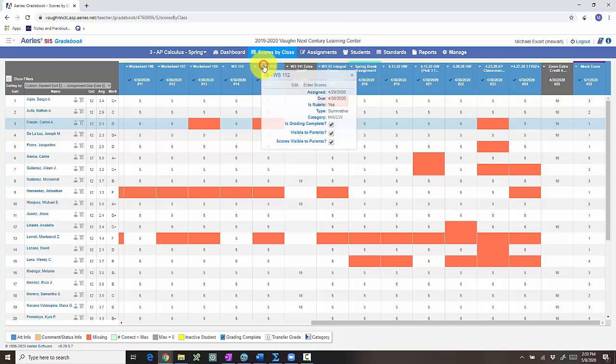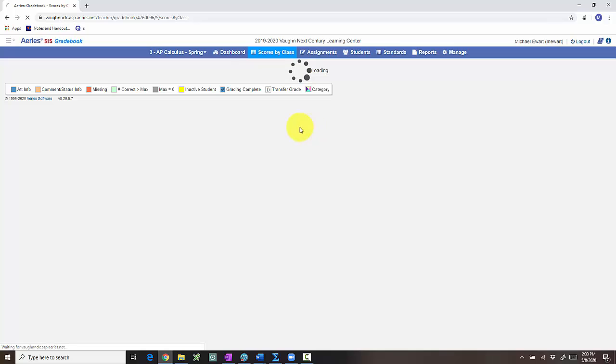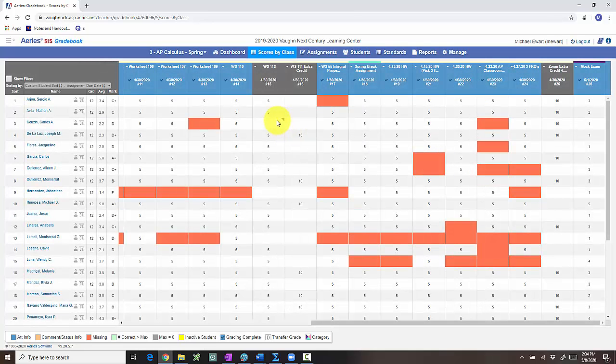Whereas this student here didn't complete it, it doesn't hurt their grade. And so I can go back to worksheet 112 and I can uncheck grading complete. And we can look at how that impacts it.